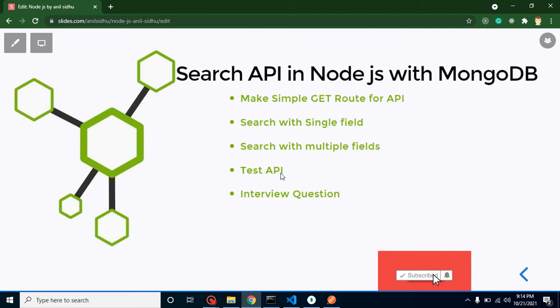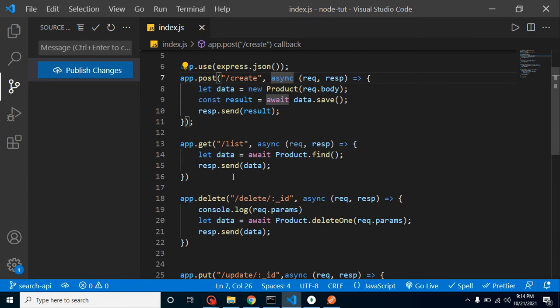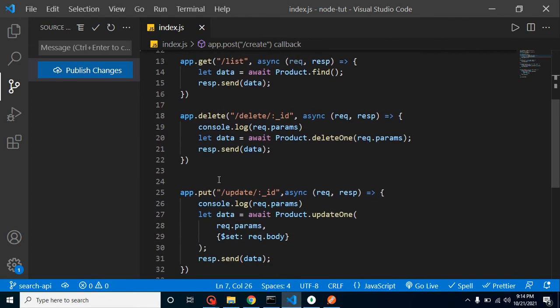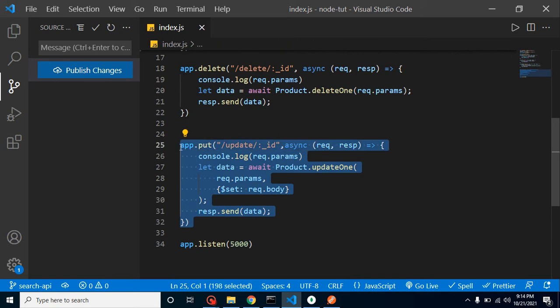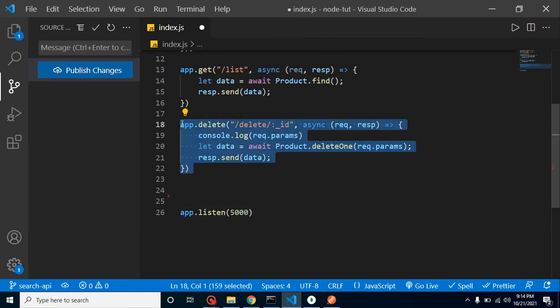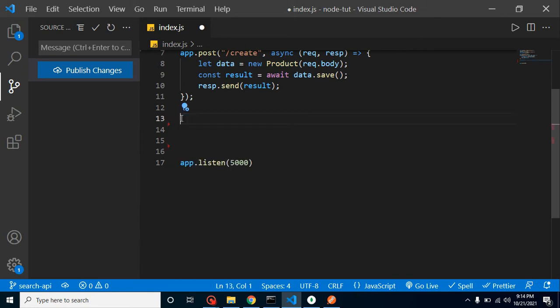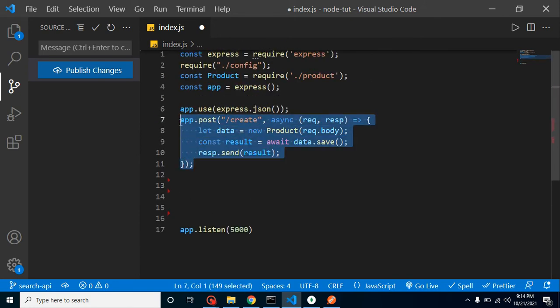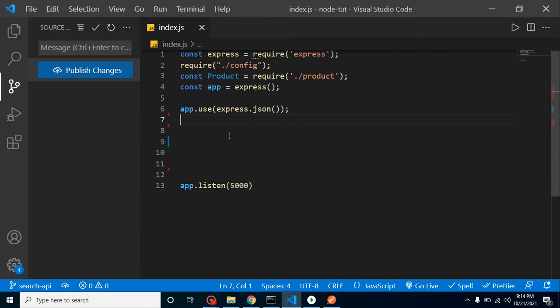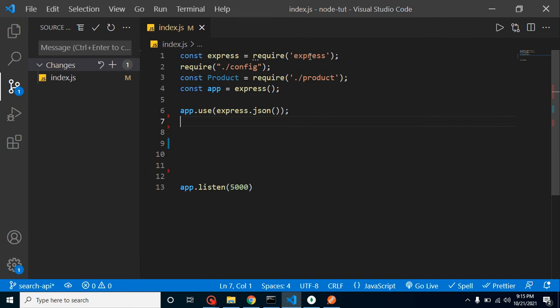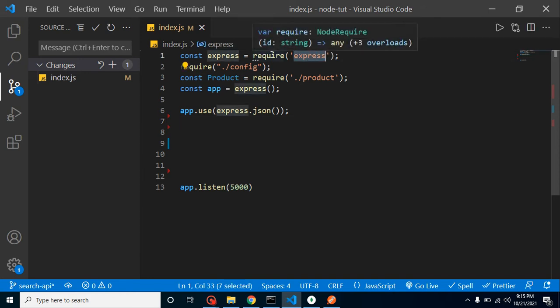Now let's jump into the code. This code belongs to the last video — the link is in the description box. This is basically a complete CRUD operation. I'm going to delete all these methods because we don't need them in this video. Keeping extra code makes it harder to understand, so I'm deleting all the code. Now we have the essential setup: loading Express, database connection configuration, the model require, and executing our Express app.